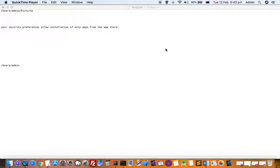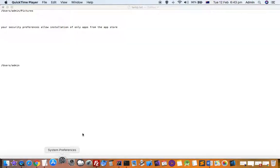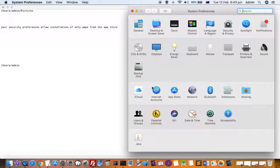When you try to open applications in Mac, you get this error saying that your security preferences allow installation of only apps from the App Store. So how can you fix the issue and install the app? For that, what you do is go to the Settings or System Preferences of your Mac and then click on Security and Privacy.